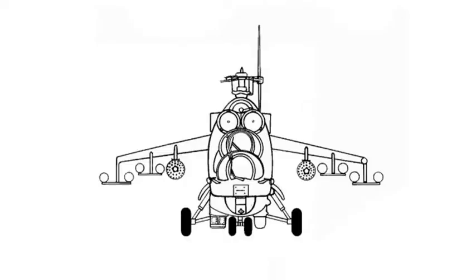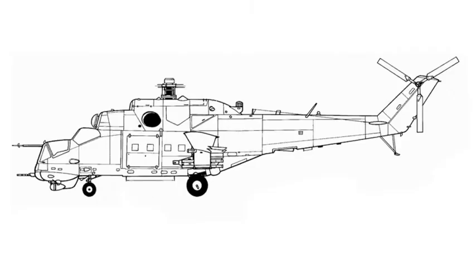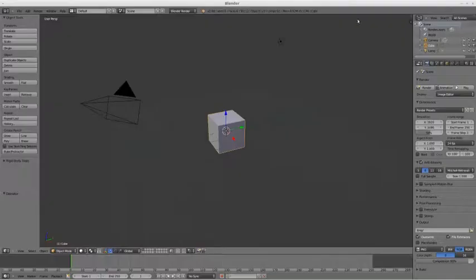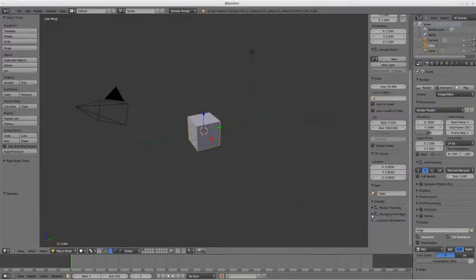Then take some image processing software like Photoshop or GIMP and make the separate three views of the aircraft.